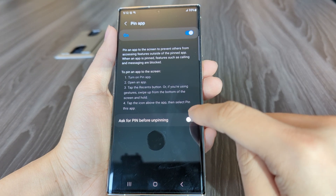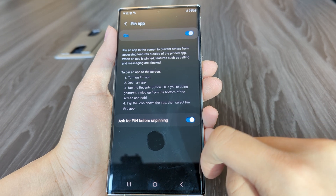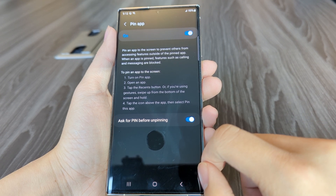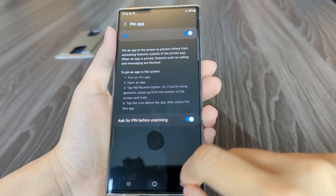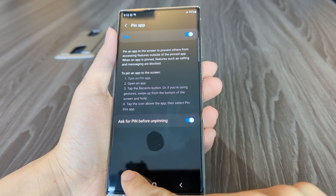This will let you pin any apps when letting someone use your phone, and they would not be able to change apps unless they know the pin code.